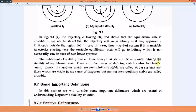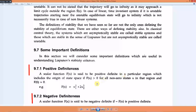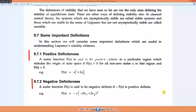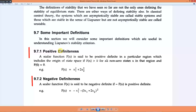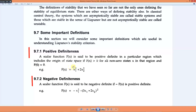Very important definitions will be discussed here, and we will see their use in the next examples. The first is positive definiteness. A positive definite function is, for example, f(x) = x1² + 2x2². This function equals zero at the origin where x1 = 0 and x2 = 0, and at all other points the function has a positive value.